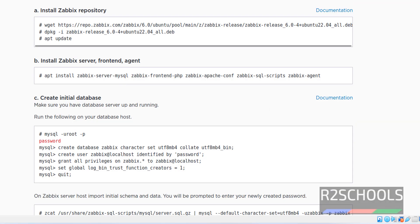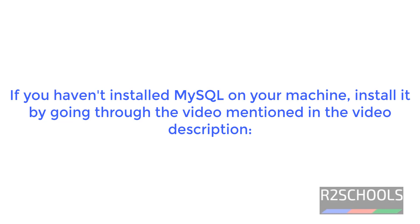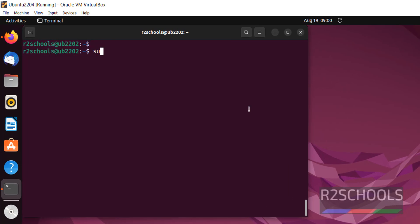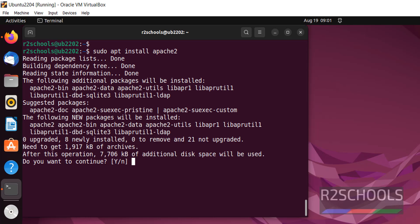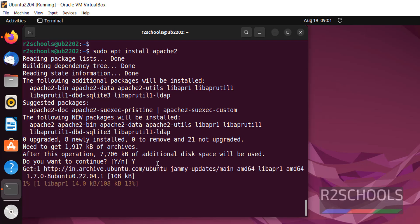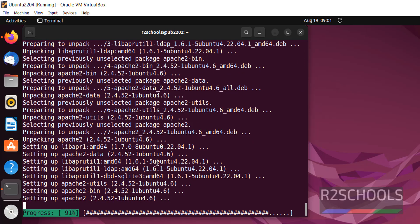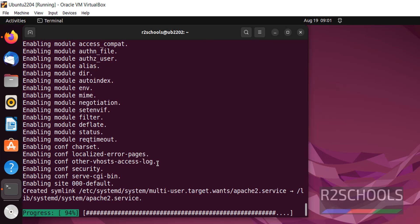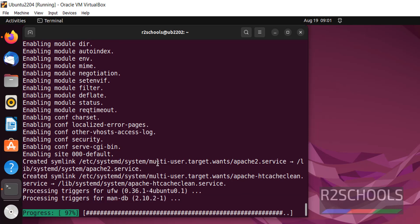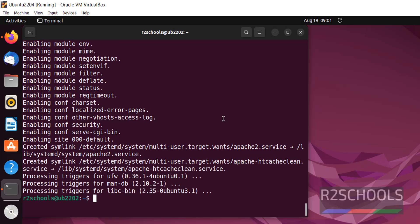Open Terminal. First install the web server, that is Apache: sudo apt install apache2. It requires this much space. Type Y and hit enter. We have successfully installed Apache 2.